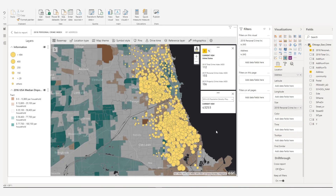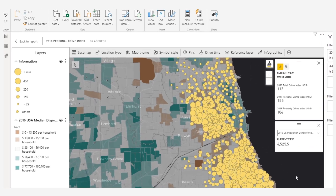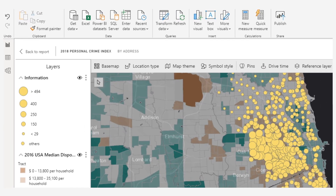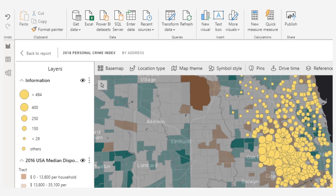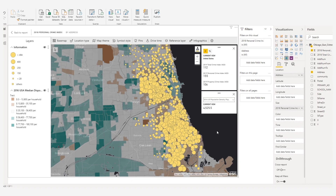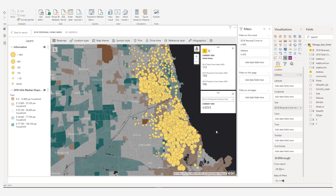In the 2020.1 release of ArcGIS Maps for Power BI, we have added a table of contents, or layer list, to the visual. As a report designer or consumer, the layer list is an important tool for mapping. Much like the table of contents in a book, the layer list helps you stay organized when creating a map.